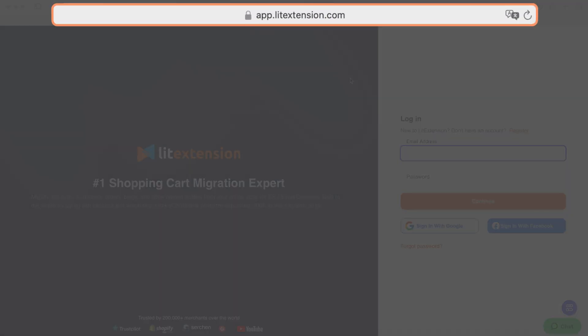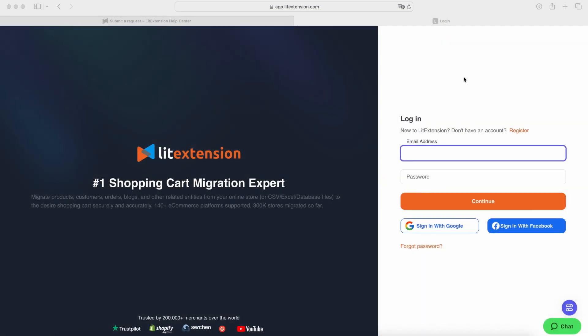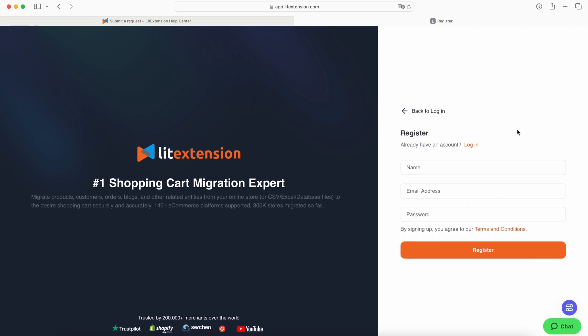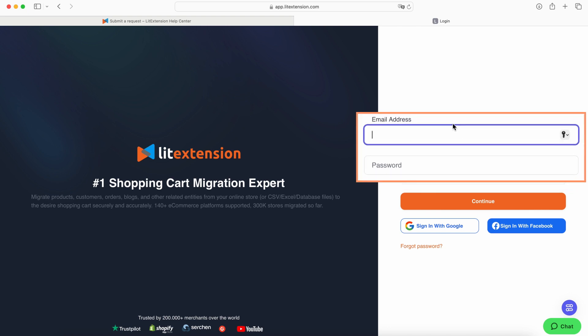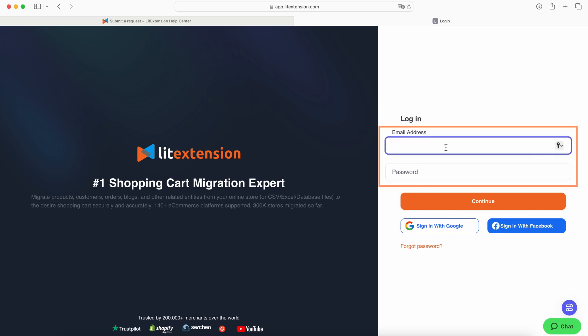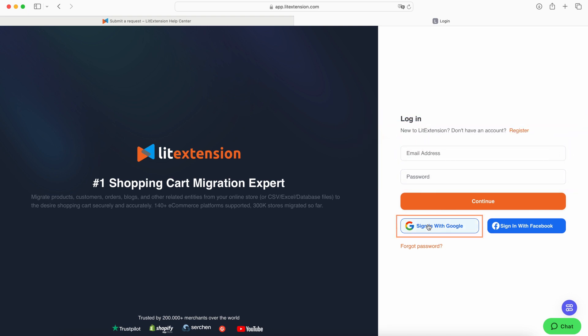First, go to app.litextension.com. If you're new to LitExtension, click Register and follow the instructions to create your account. If you already have an account, simply enter your email address and password.